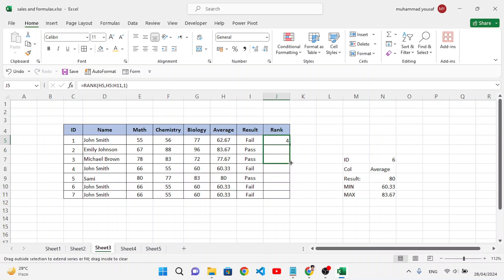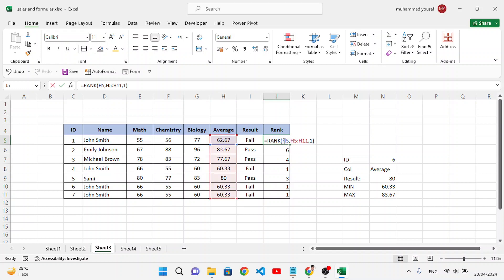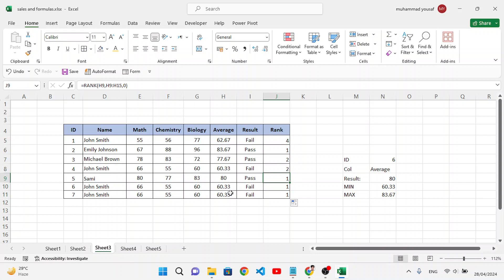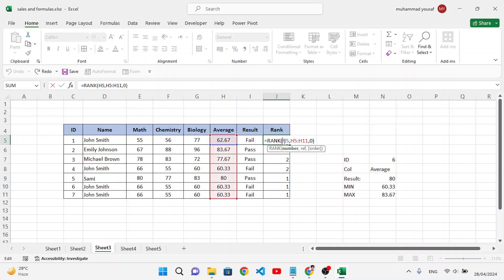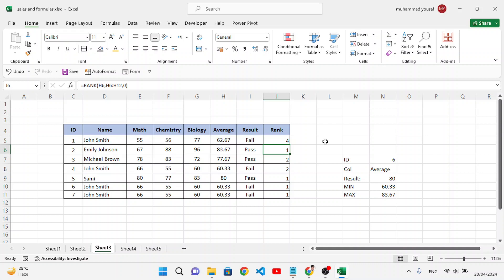After dragging the formula down, results looked incorrect. The issue was that the reference range was not absolute. To fix this, select the range and press F4 to add dollar signs, making it absolute (e.g., $H$5:$H$11). Press Enter again and drag down.